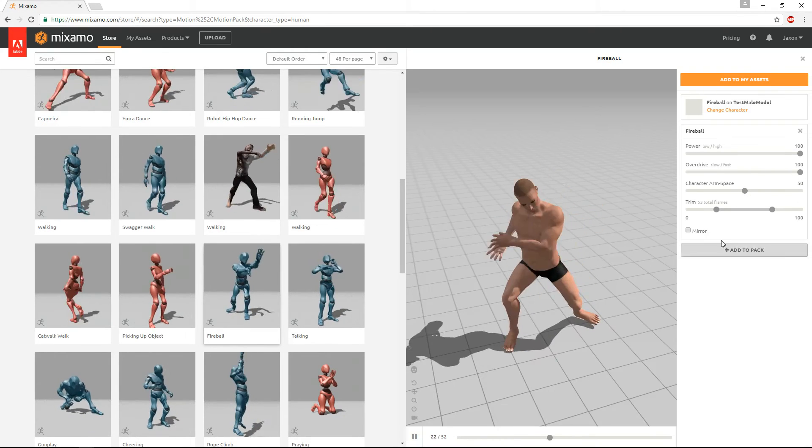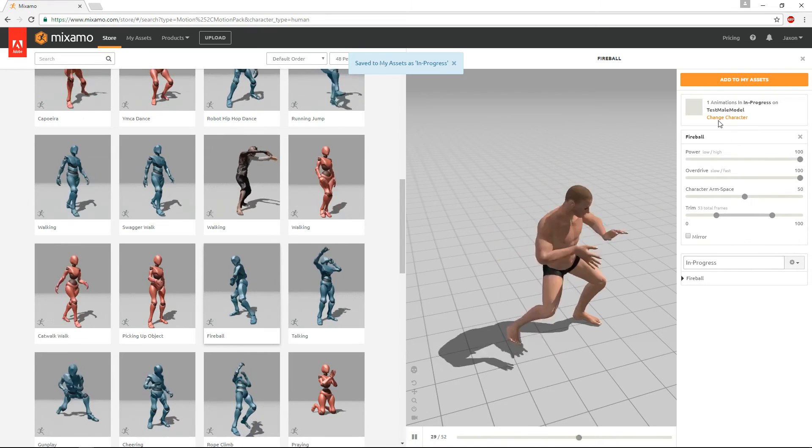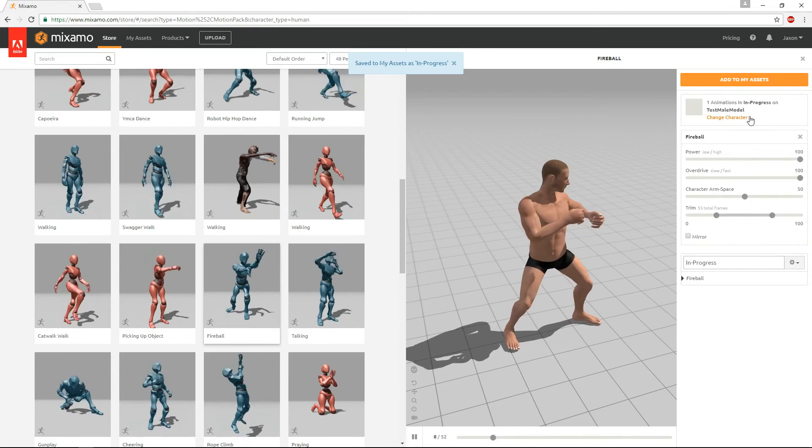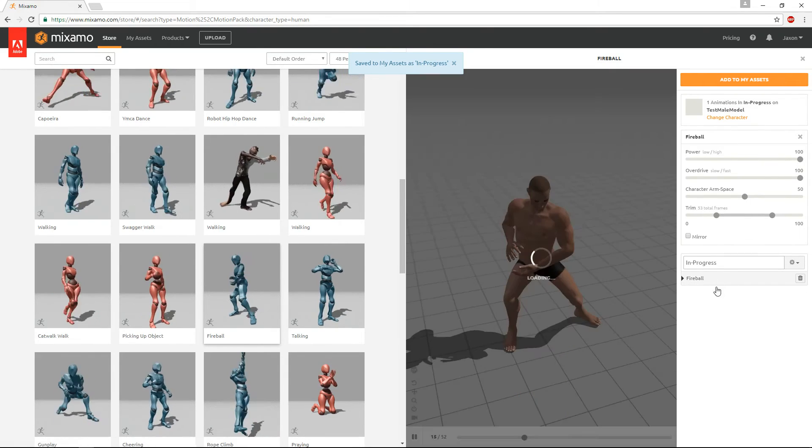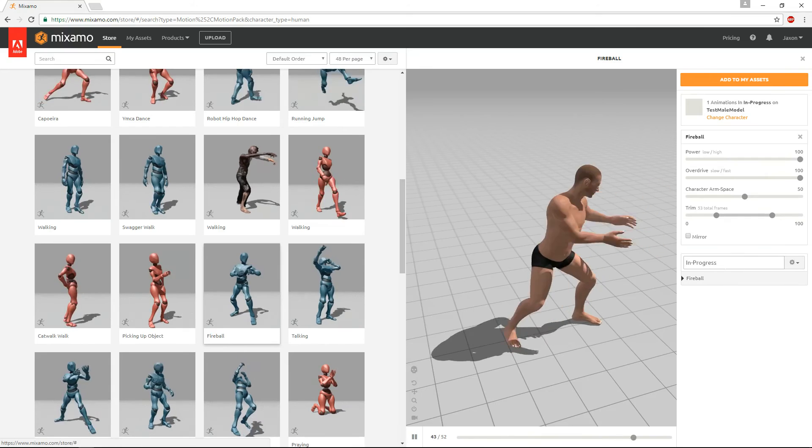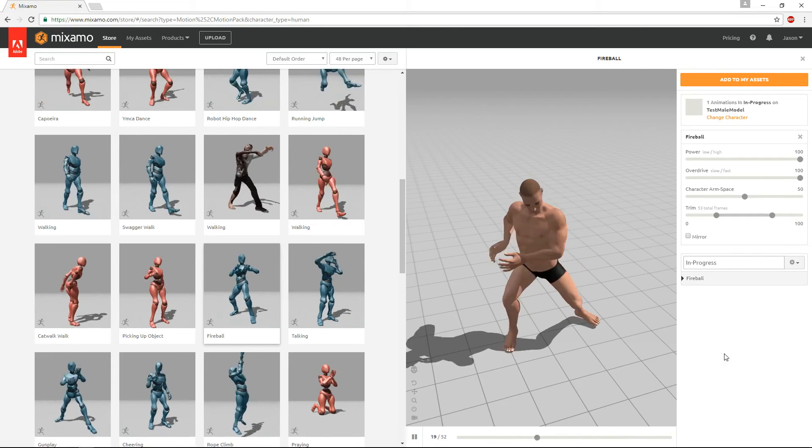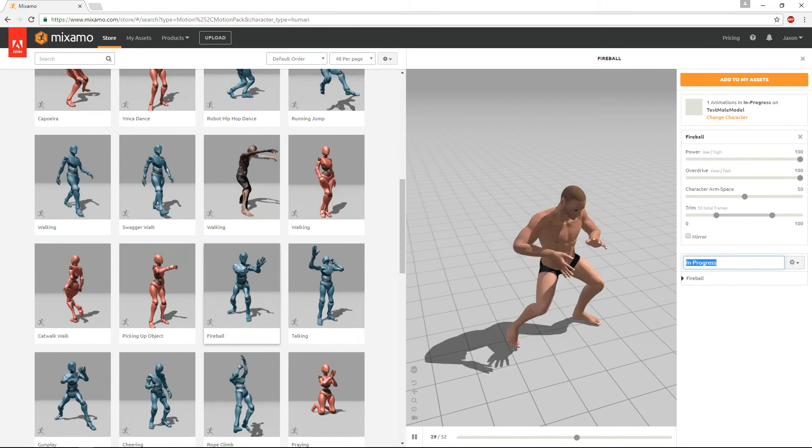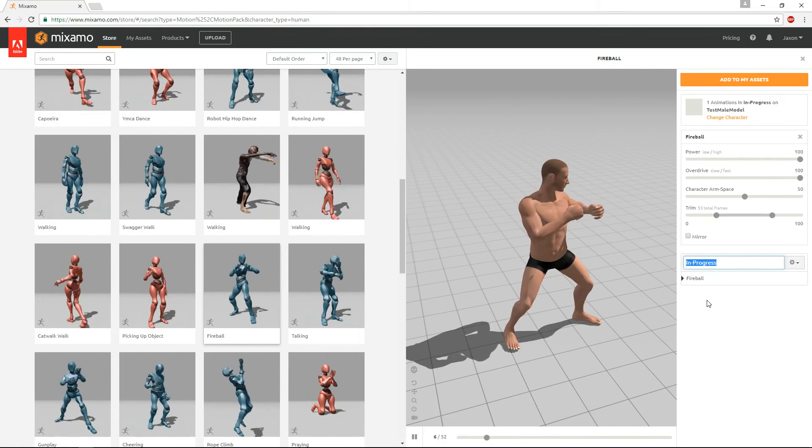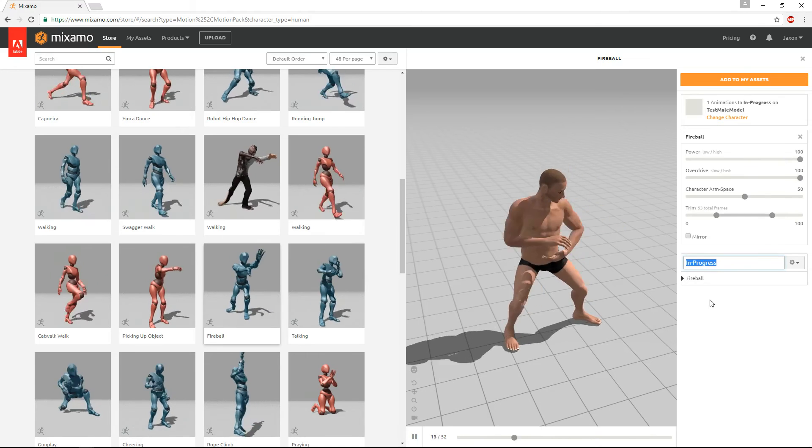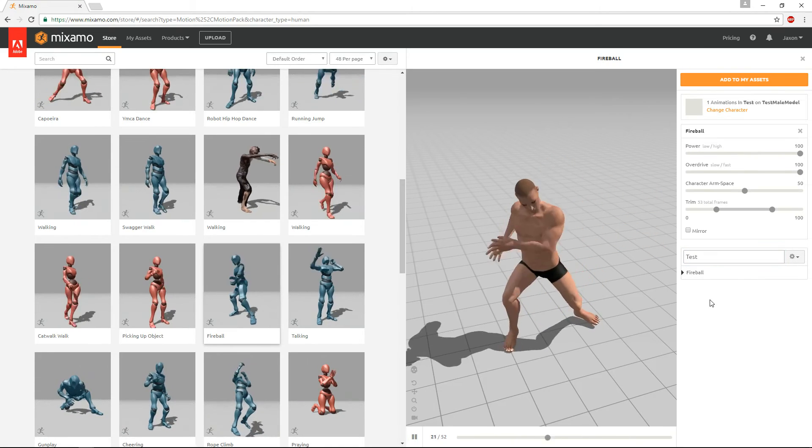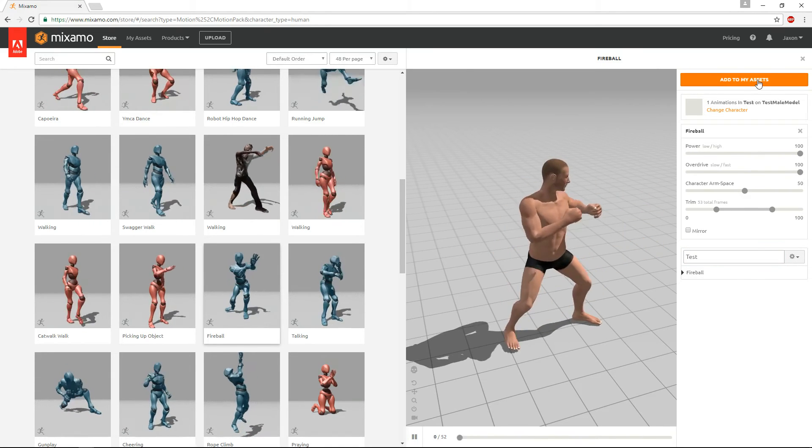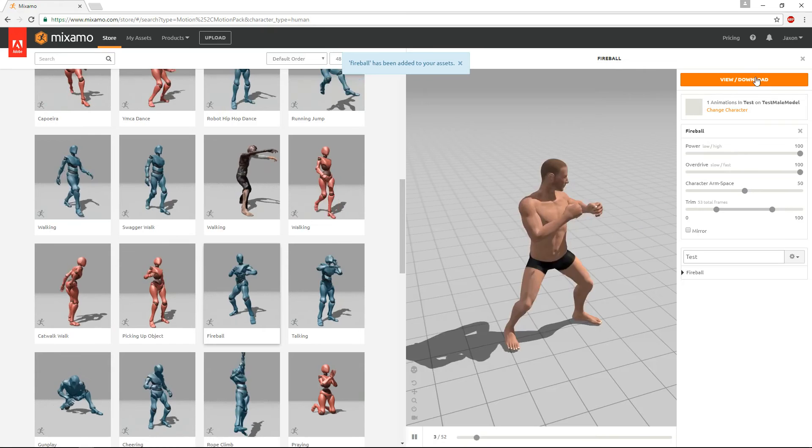Anyways, once you've created an animation that you like, you add it to your pack like it just did there, and then once you have all the animations that you want, you can rename the pack, the animation pack. I'm going to name it test, and you just hit add to my assets.